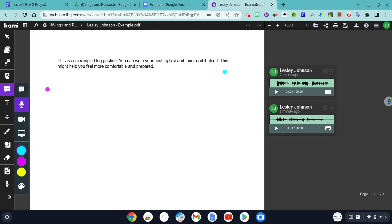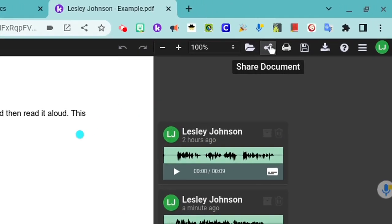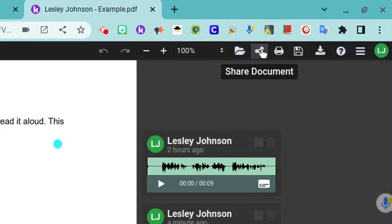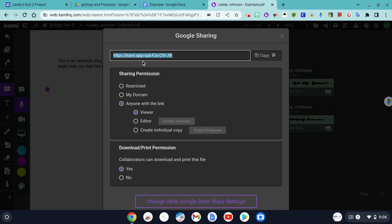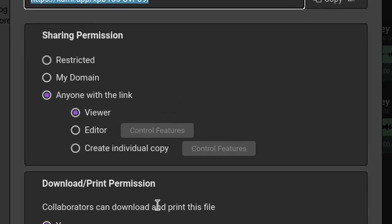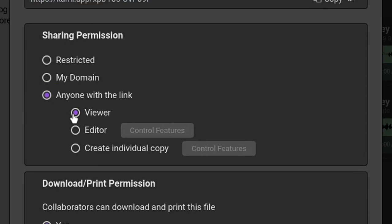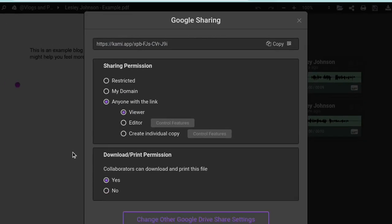Now, there's one more step I need to do before I leave Kami. I'm going to click on the share button, and make sure that my sharing permissions are anyone with the link is a viewer. If you need to change any of that, make sure that purple dot is anyone with the link, viewer.